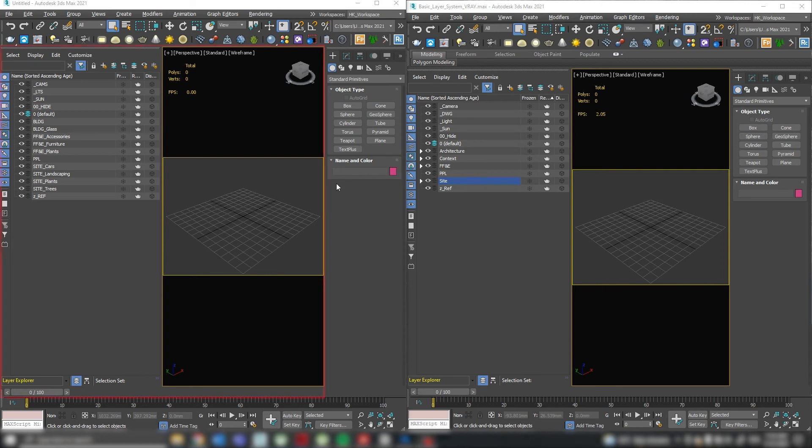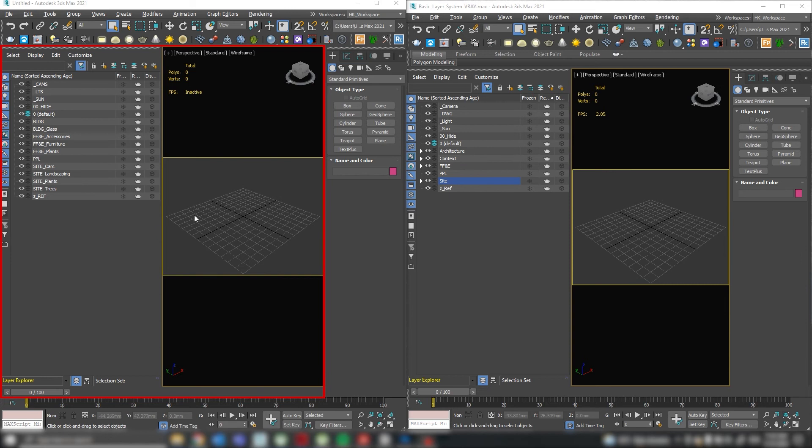First option: when I work with imported models from Revit, Rhino, or other software, where I skip the modeling part and focus more on texturing, lighting, and rendering.